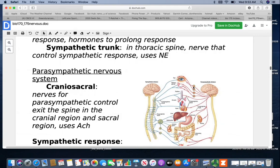For the parasympathetics, you've got cranial-sacral control. They exit the spine in the cranial or sacral region and use acetylcholine as their neurotransmitter. All of these organs also get a message from the cranial-sacral area. Depending on which mode you're in, you'll either have sympathetic or parasympathetic stimulation, but they all have connections to both.